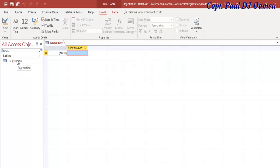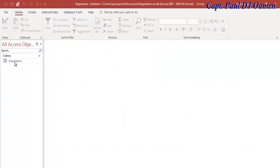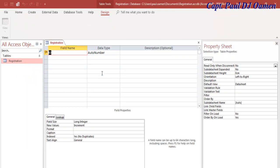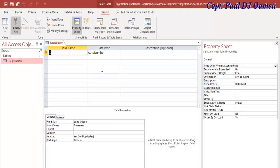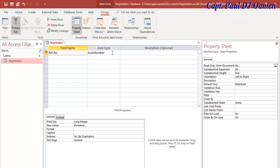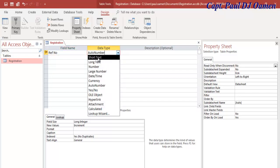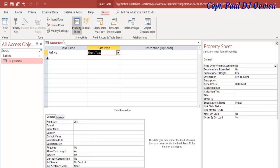Let's close this and right-click on the Registration table, select Design View. I'm going to give that a name, let's call it Reference Number, and I'm going to change this to Short Text. I'm going to get rid of the primary key.